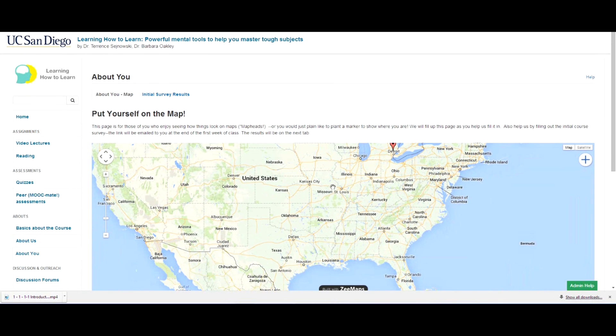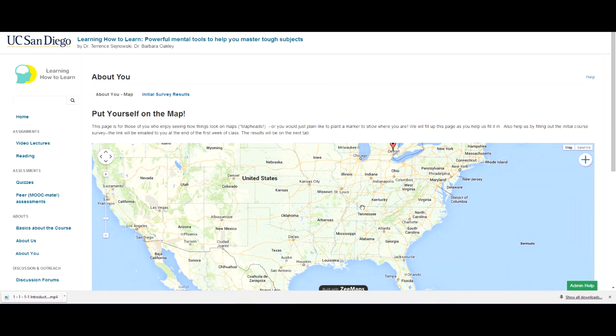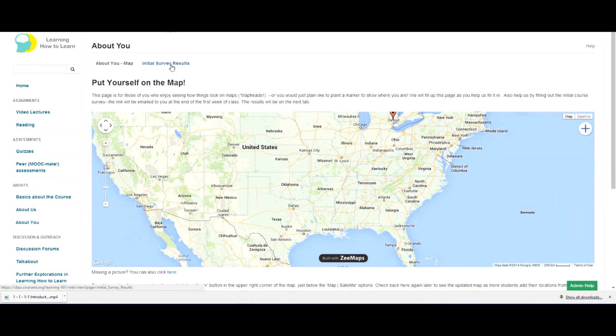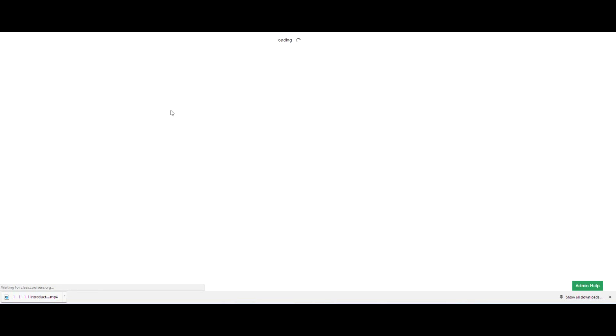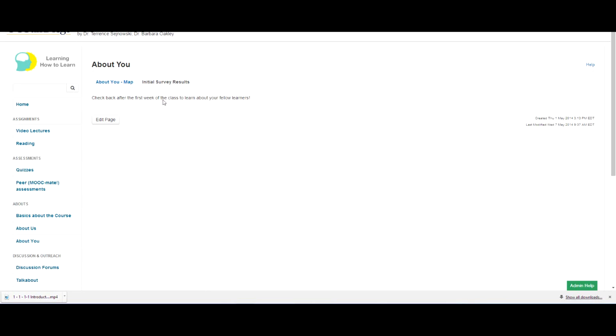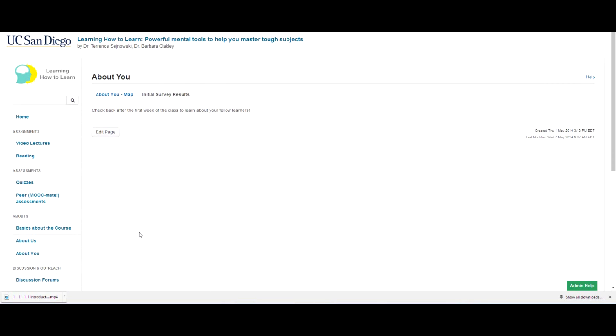And right now, when I'm making this video, it's before the class has actually started. So pretty soon, this is going to be populated with a lot of different folks from all around the world. And then within a week or so, we'll be giving you a survey. And then we'll let you know what the results of that survey are, and they'll show up here.